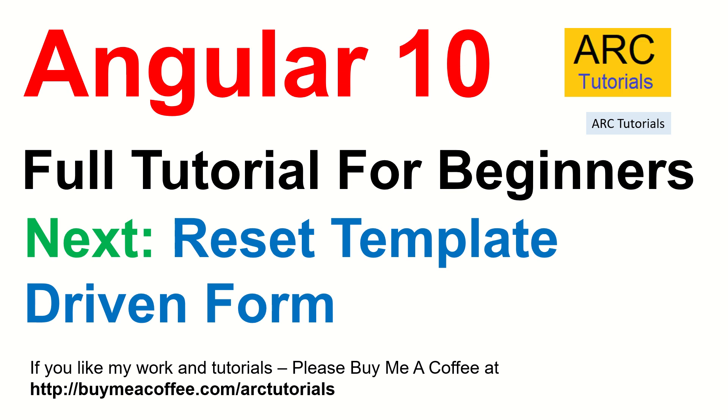If you are liking the tutorials, hit that like button. If you are enjoying, please do consider buying me a coffee at buymeacoffee.com slash ARC Tutorials. Thank you so much. And see you in the next episode. Stay tuned.